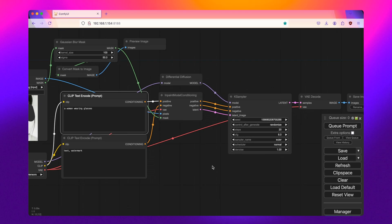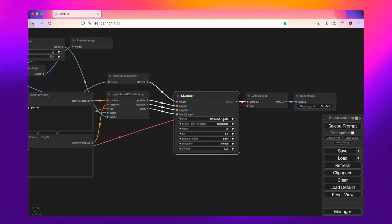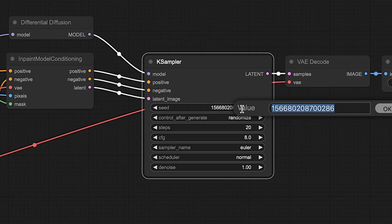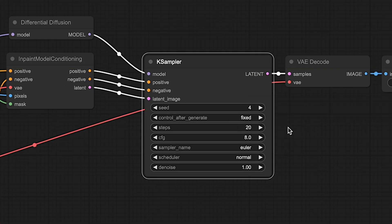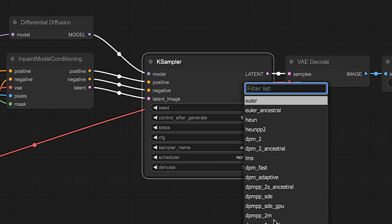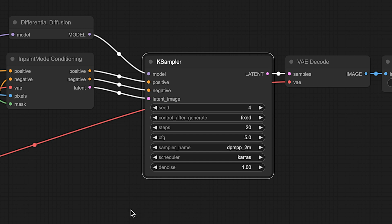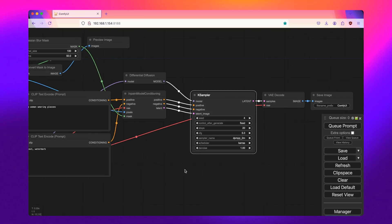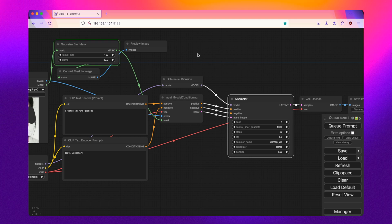Now before I queue the prompt, I'm just going to make a few changes to the case sampler. I'm just going to use a fixed value because I find that a little easier for testing. Turn down the CFG to five, change it from Euler to DPM++2M and Keras, as that's what is recommended for this particular checkpoint that I'm using today. And then click queue prompt.